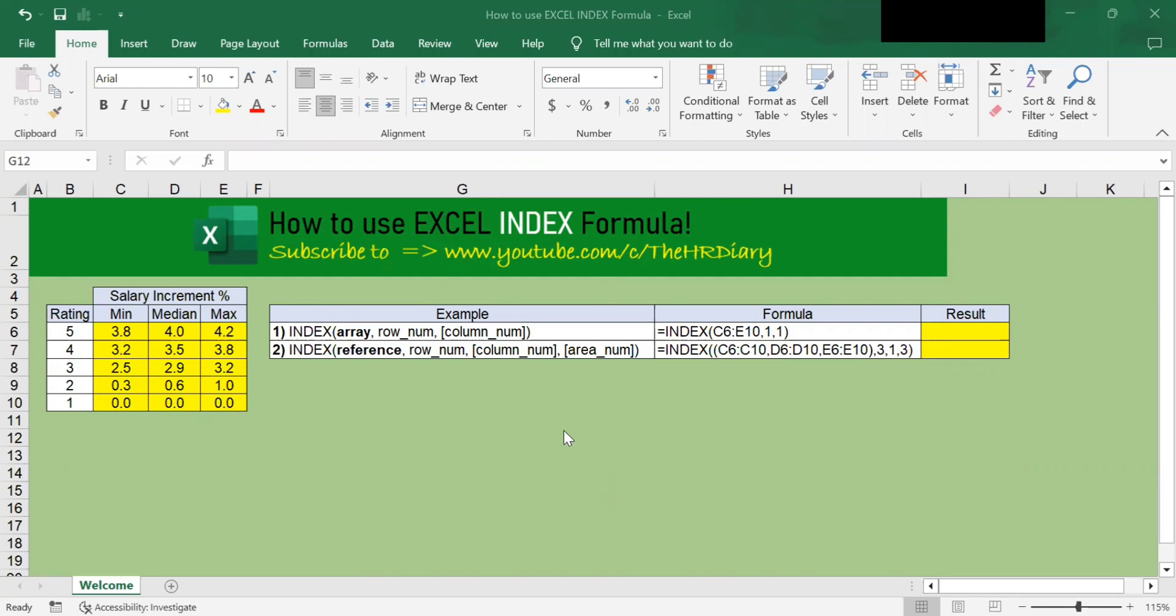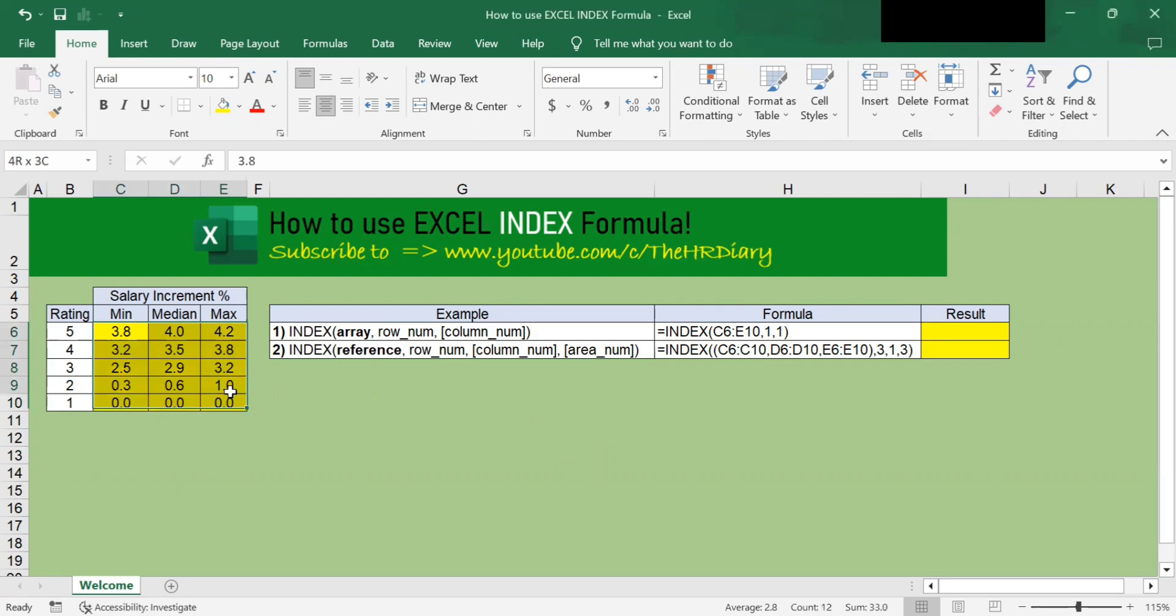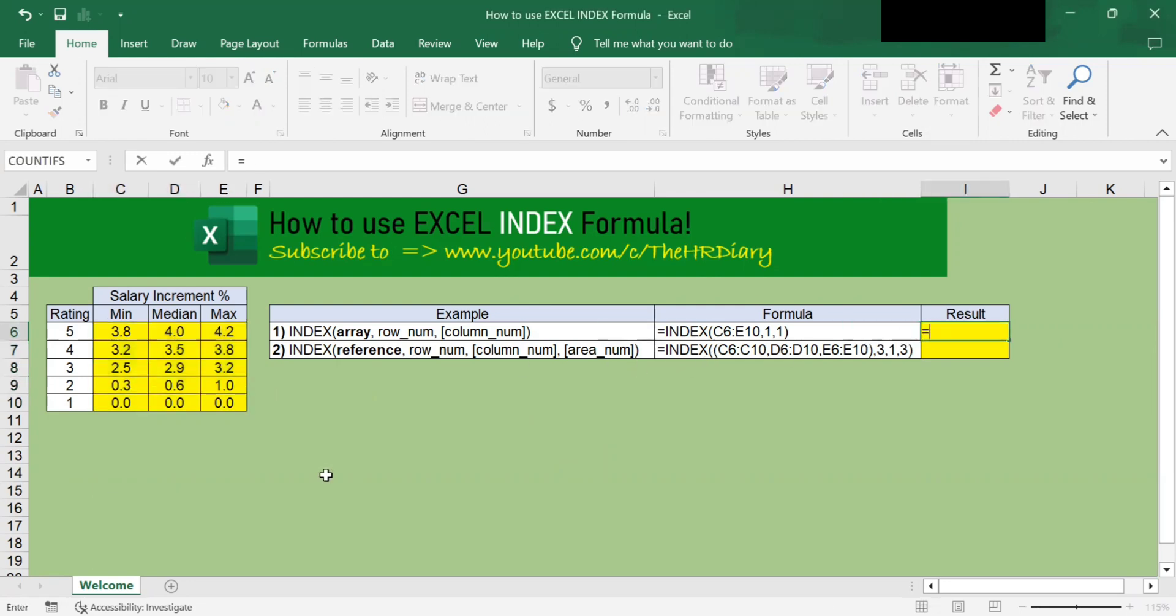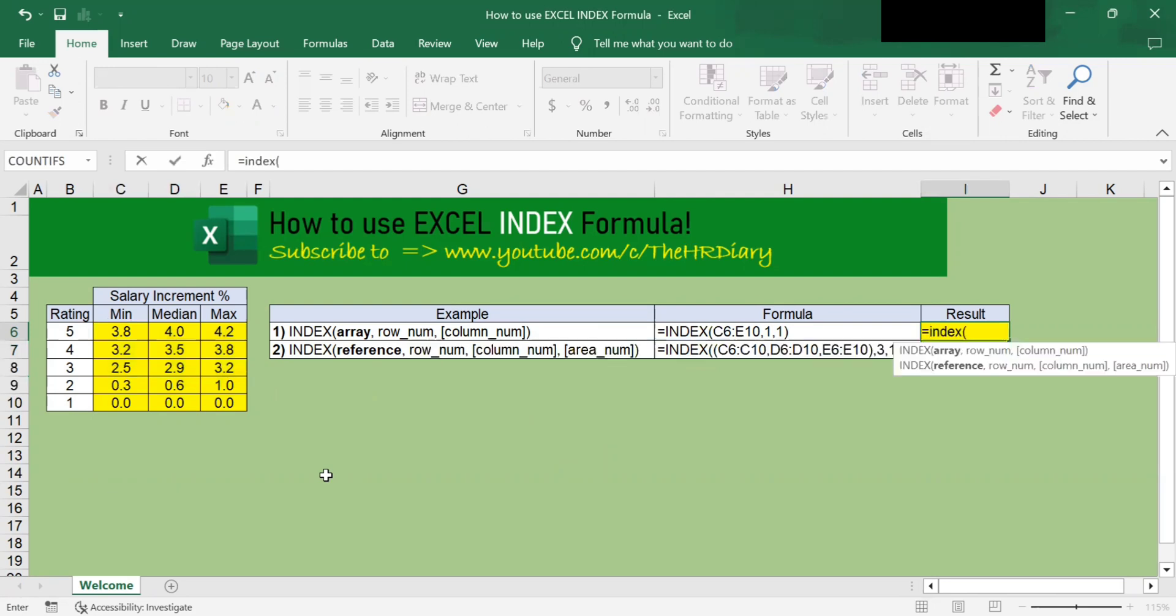The easiest way to understand the INDEX formula is to look at an example. So let's dive in. Here I have some data. To use the INDEX formula, you can type equals INDEX and open bracket.